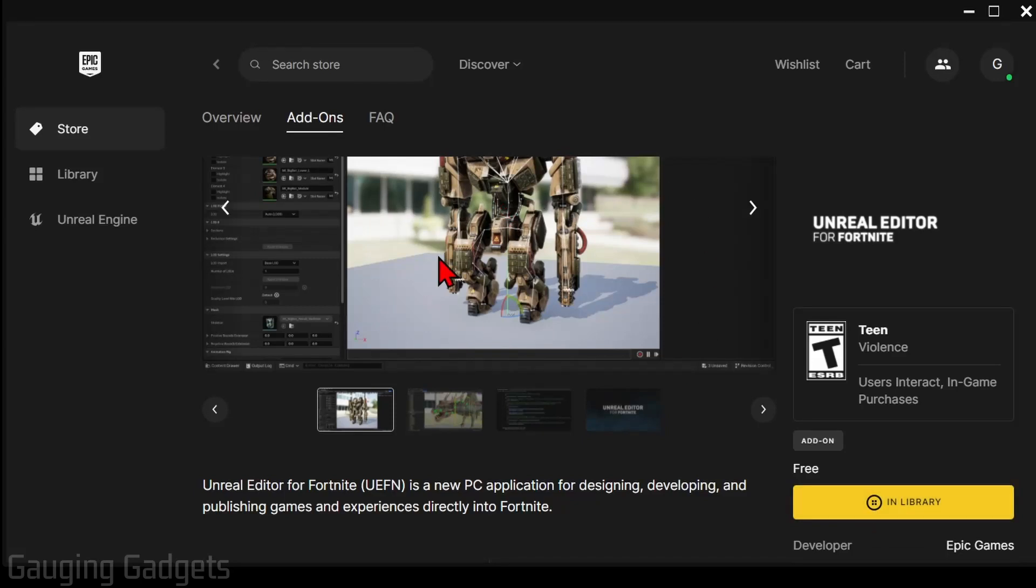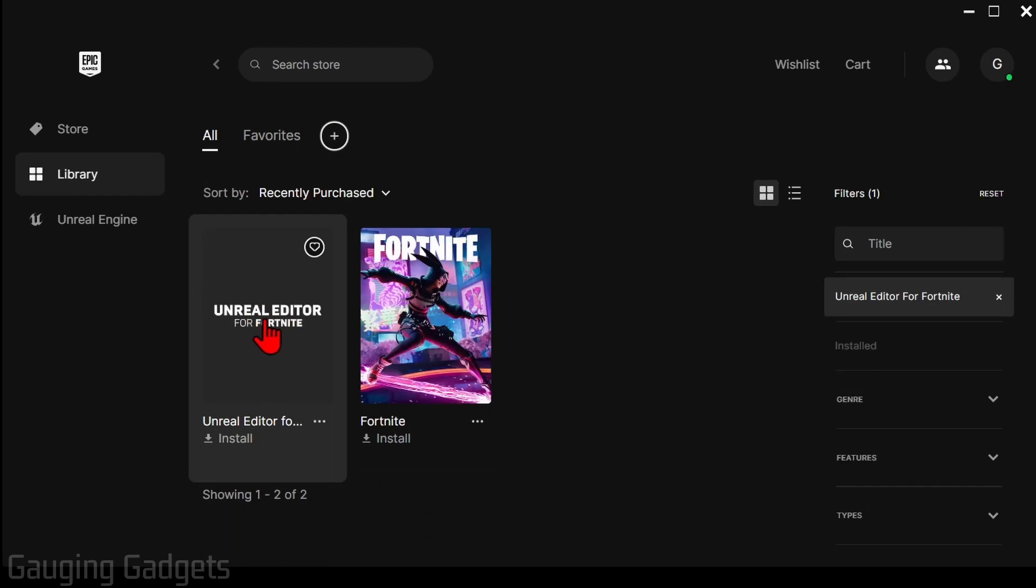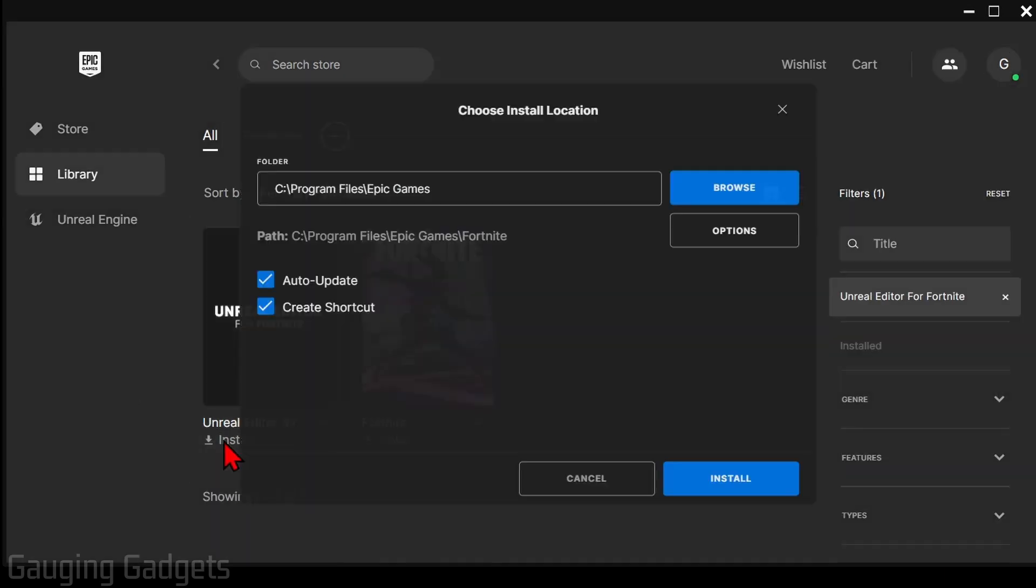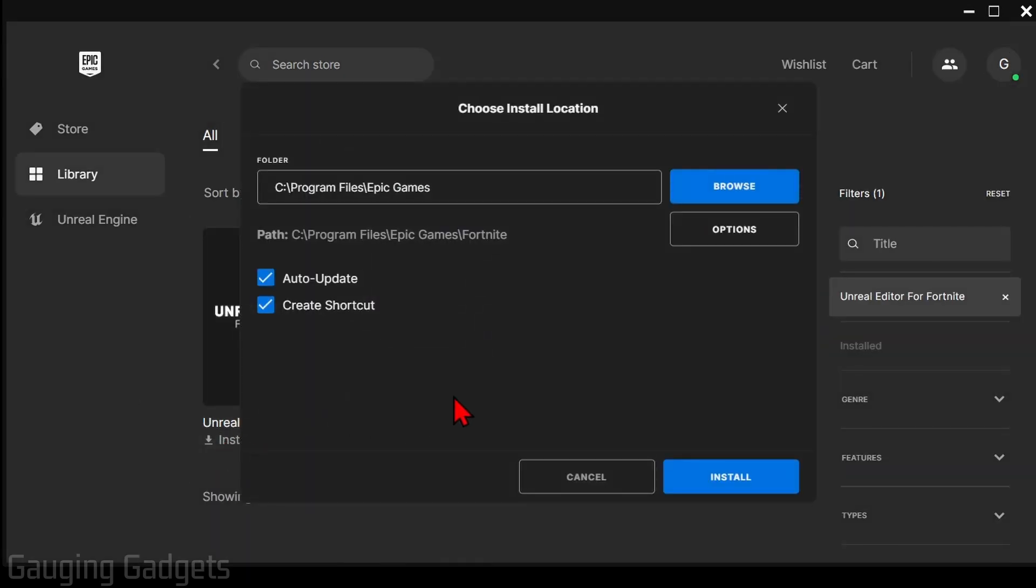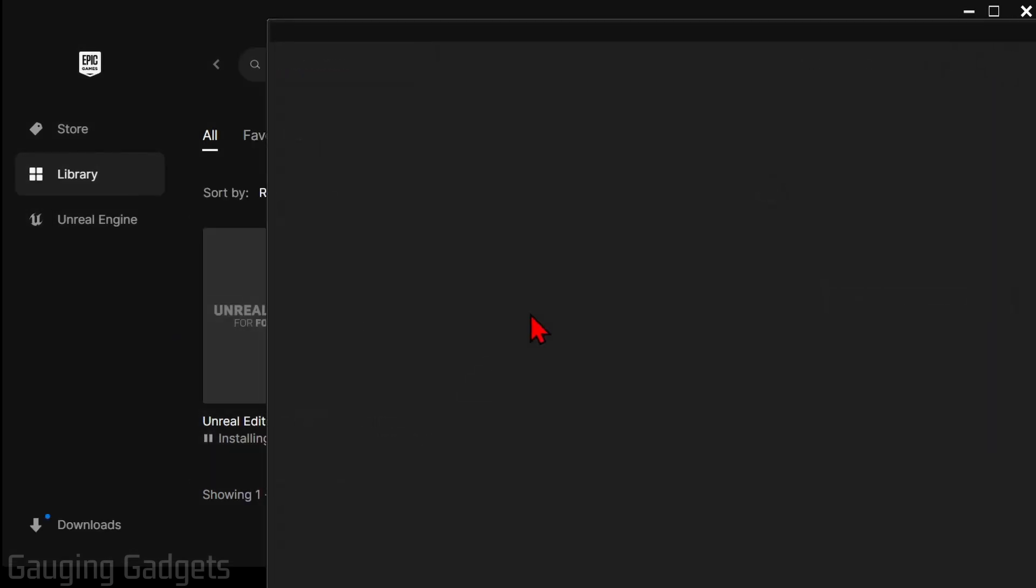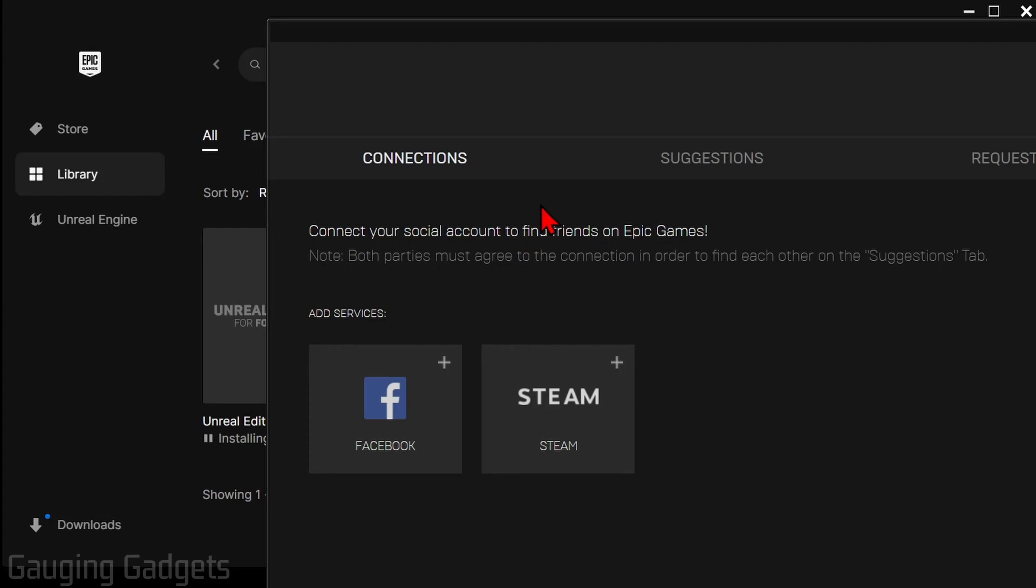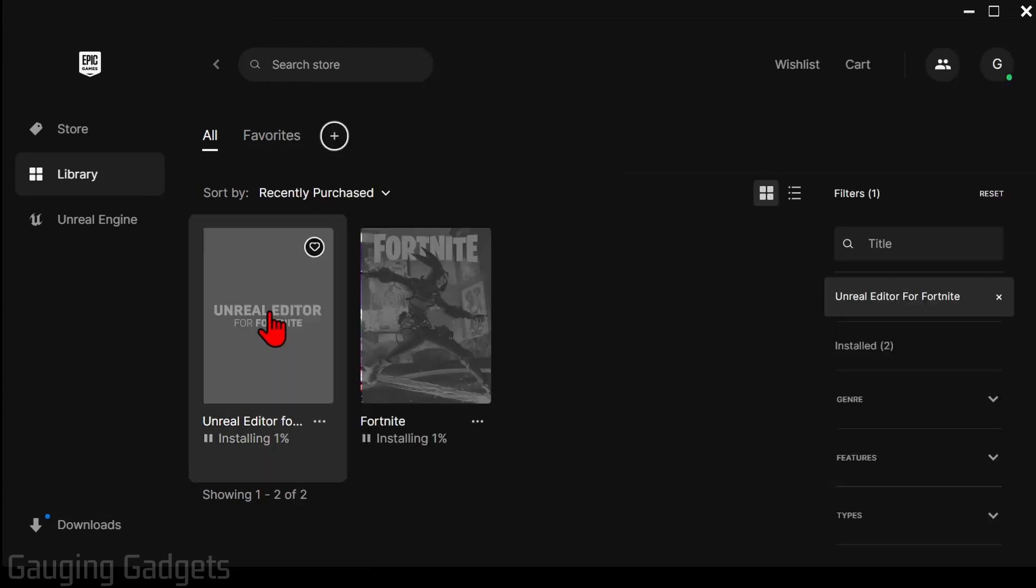Once we do that it'll bring us back to the Epic Games Launcher here where all we need to do is select Library and you'll see the Unreal Editor for Fortnite. Simply select install under it and then you'll have to select install, and then it will start downloading and installing the Unreal Editor for Fortnite.